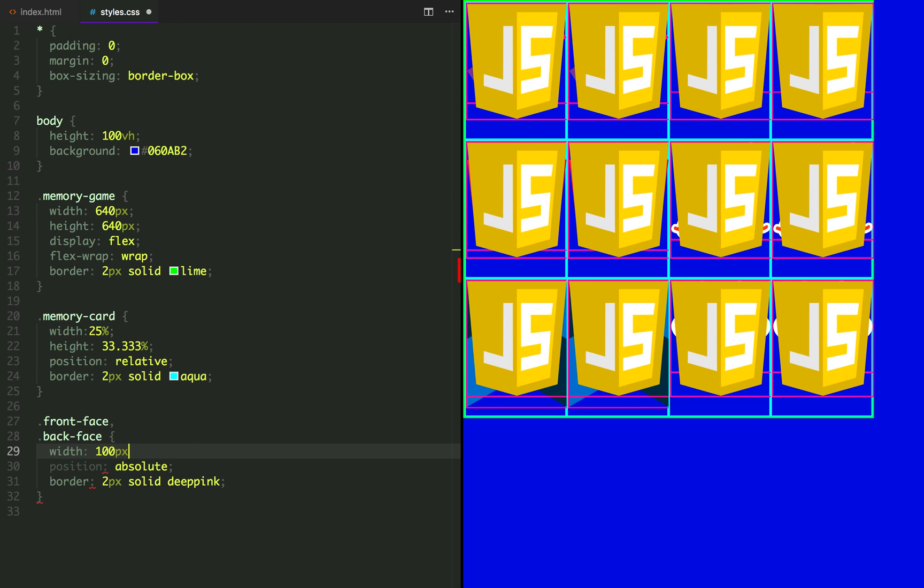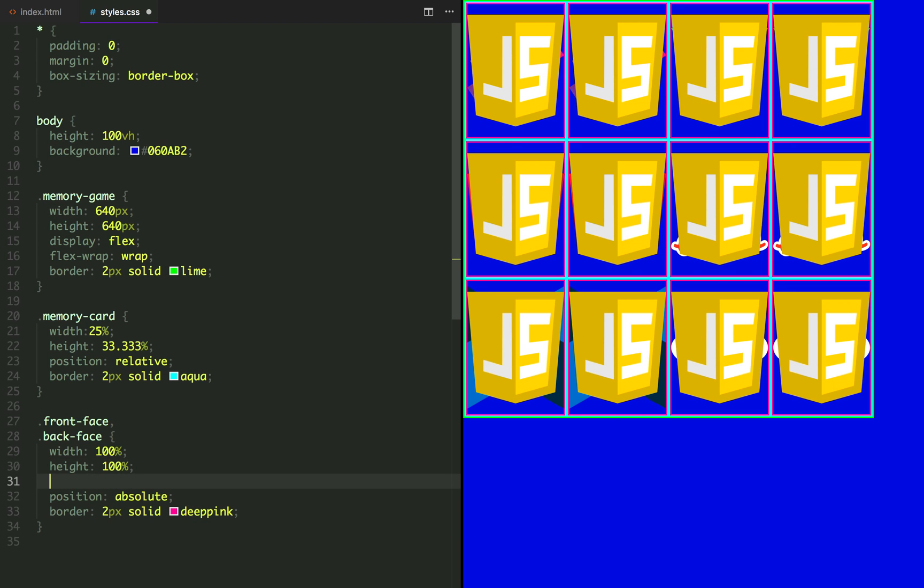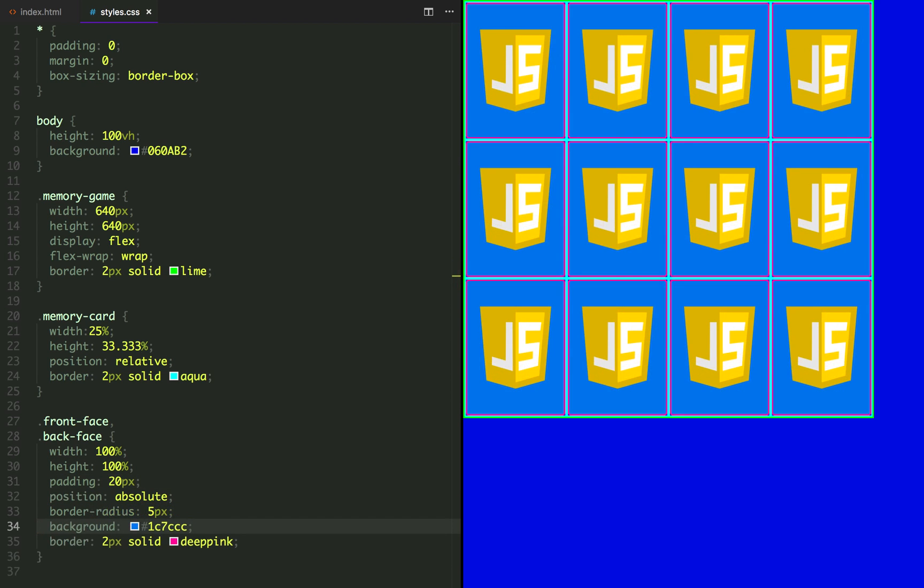Let's make the images take the whole width and height of its container. And let's also apply some padding, border radius and background color.